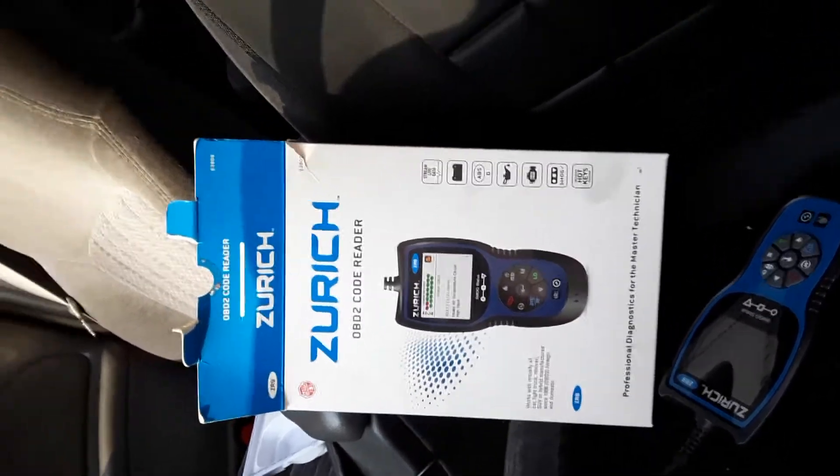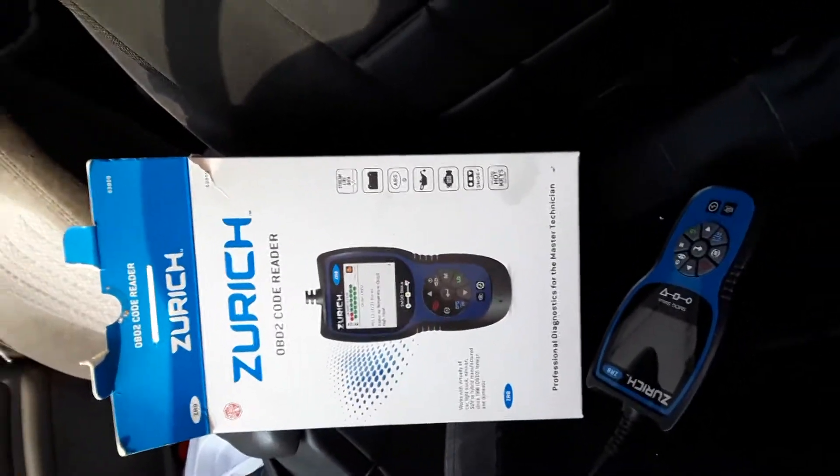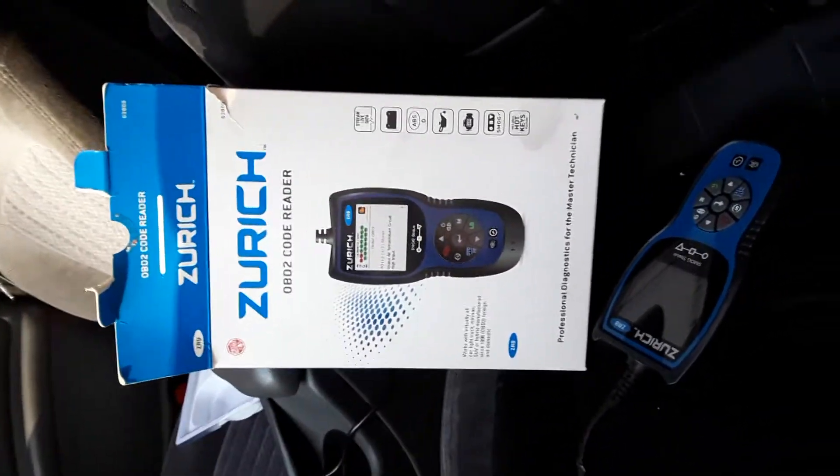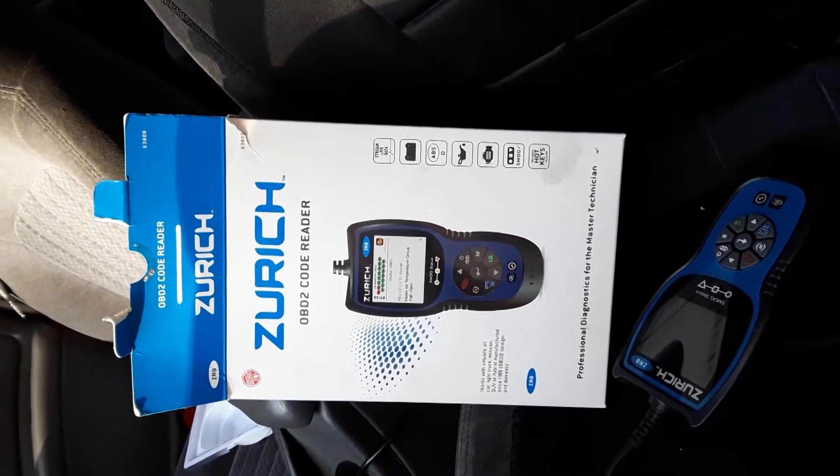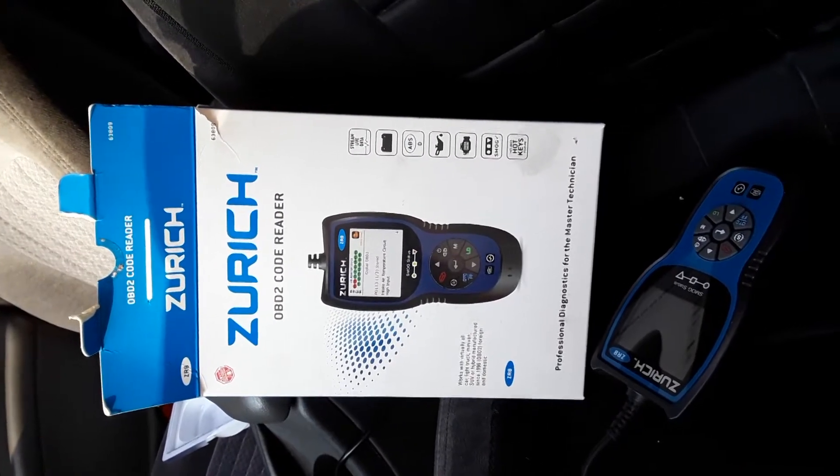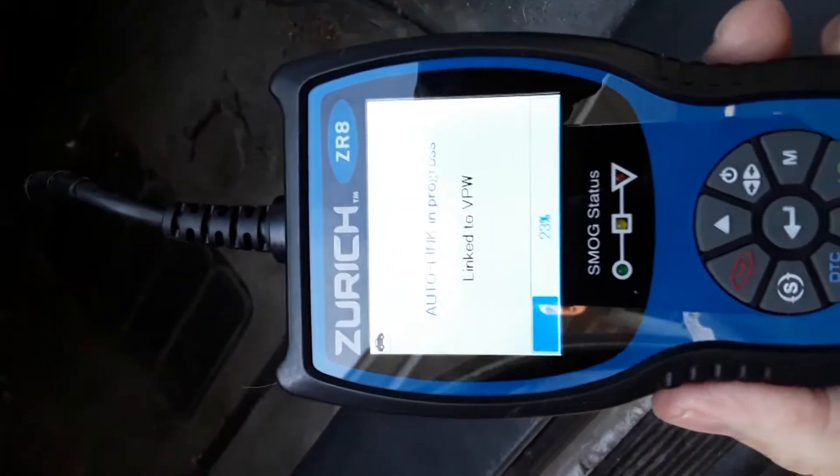Alright folks, how you doing? Steve the car guy. What I'm going to do is plug in this Zurich OBD2 code reader into my 2002 Pontiac Grand Am GT — hopefully you can see that right there — and it'll go ahead and tell us what the deal is. I got the check engine light on in the car.